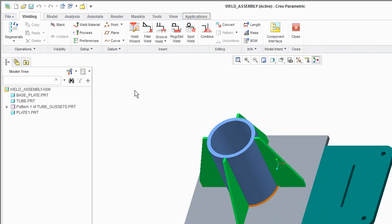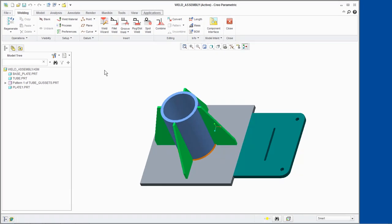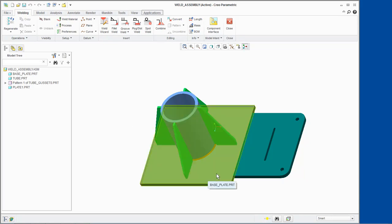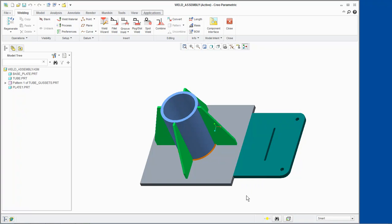We will join Base Plate and Plate 1 with a V-Groove weld. We will also perform edge preparation for this weld. Click Weld Wizard from the Insert group.